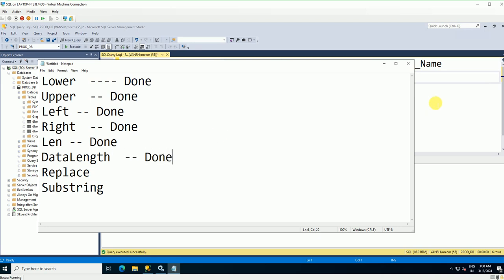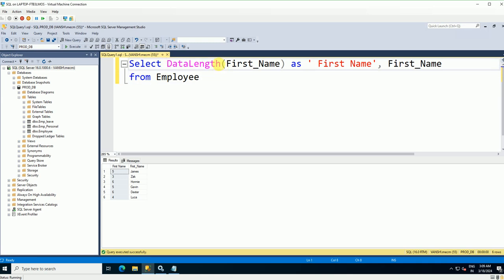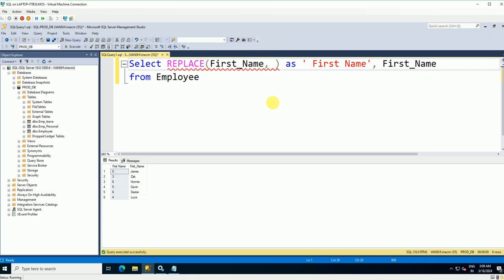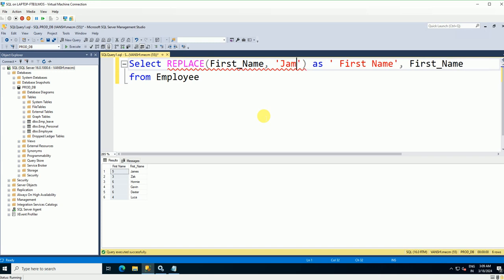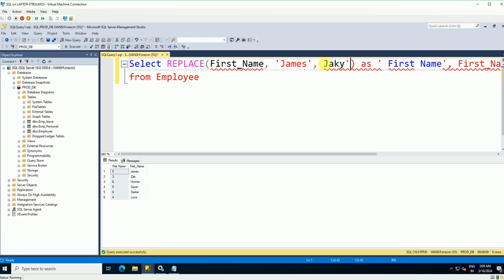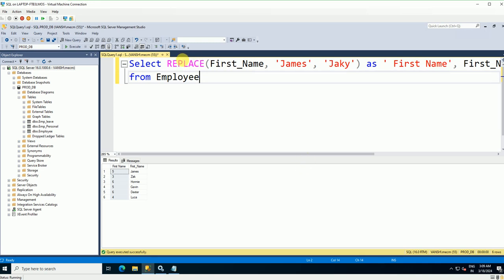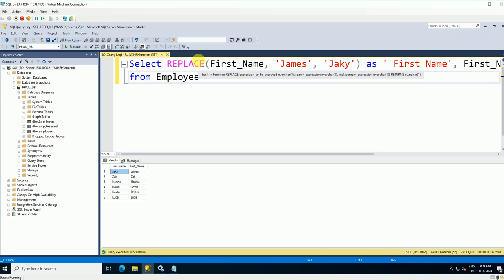Now let's use the REPLACE command. The syntax is: REPLACE(column_name, old_value, new_value). I'll write REPLACE(first_name, 'James', 'Jackie'). Execute this — you can see the output now shows 'Jackie' where the table originally had 'James'. That's how you use the REPLACE command to substitute values in your output.